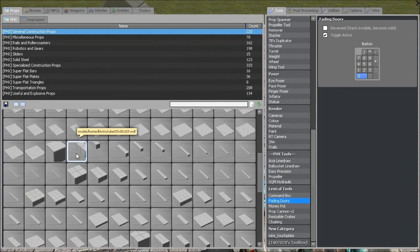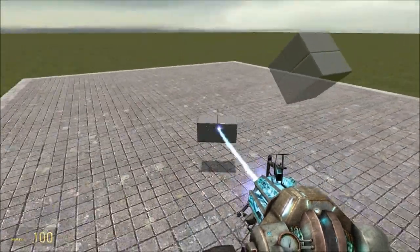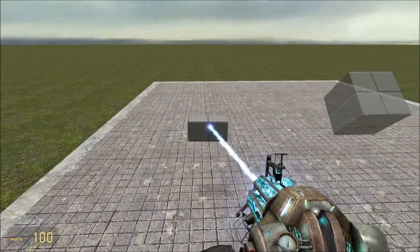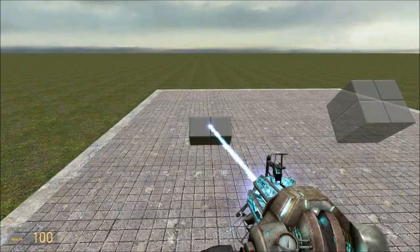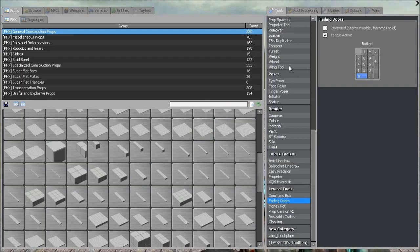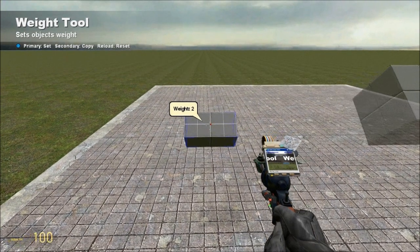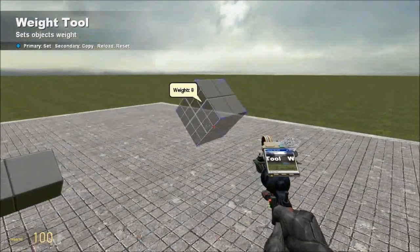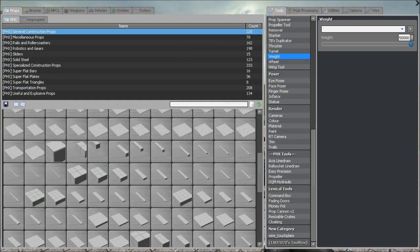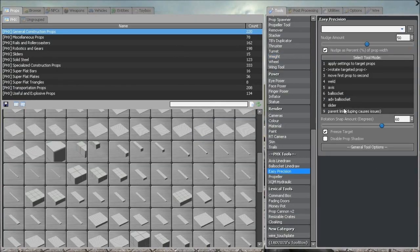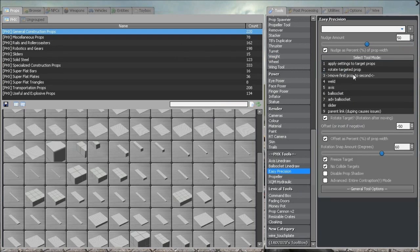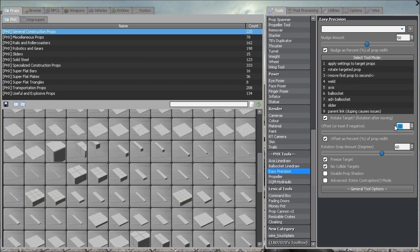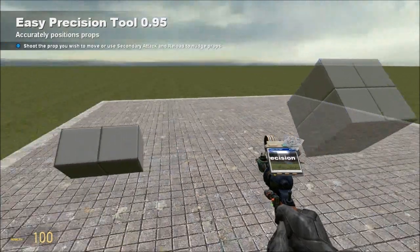Now we need the Crankshaft, which is going to be the 025 x 05 x 025 PHX block. We are going to get out our Weight tool, make it weigh 50,000, along with the engine block. We are going to get out Easy Precision, we are going to move 1st prop to 2nd, offset negative 100, and we are going to offset as percent.